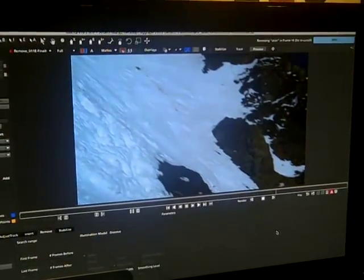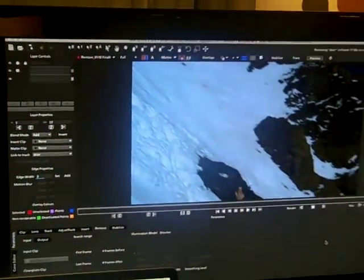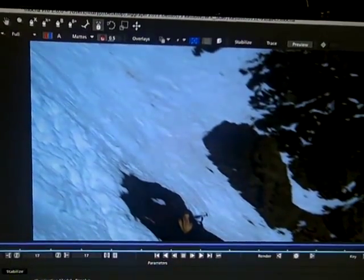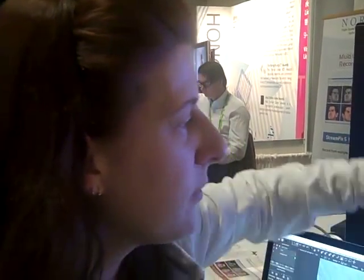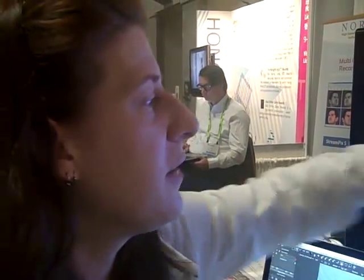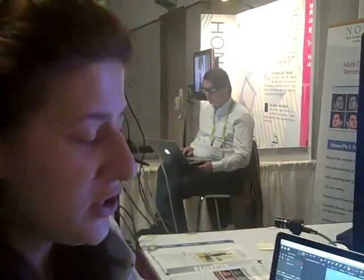Essentially, what Mocha is doing is it's looking in the area around the skier that I have defined, and looking in the area that I have defined as the skier, and it's saying: use none of that information. Use only the information in the area around the skier. Chop it up, put it back together, and then warp it along with the planar track that we've made. That's essentially what an artist does when they're doing a clean plate, but Mocha automates this process.